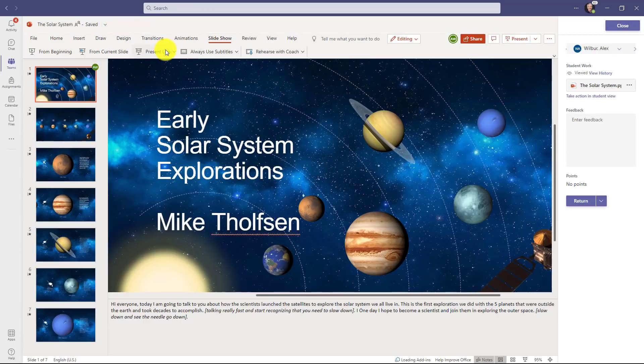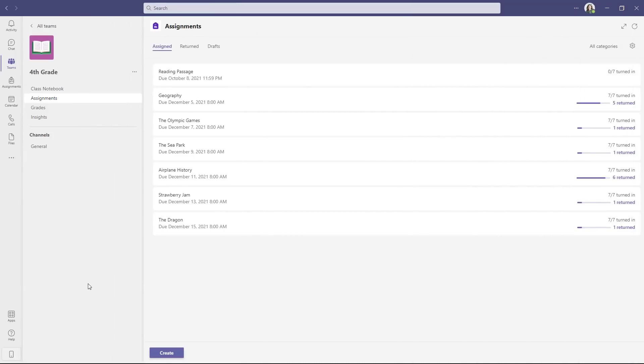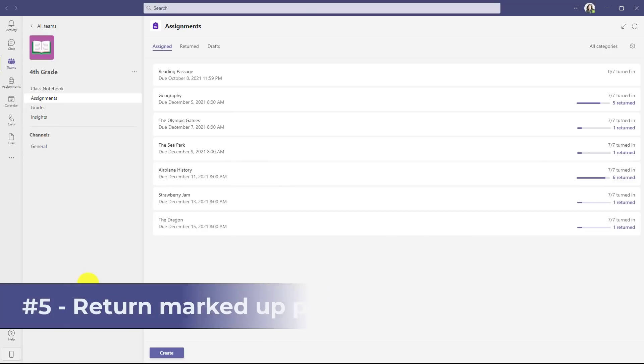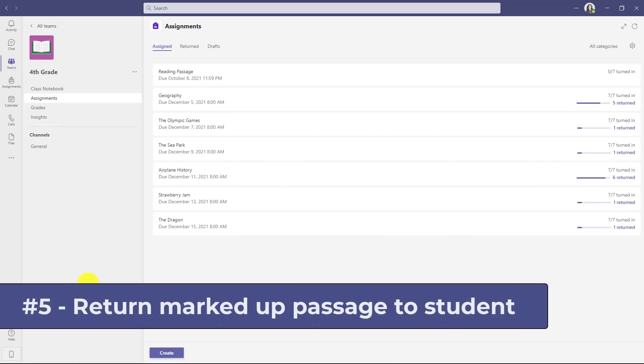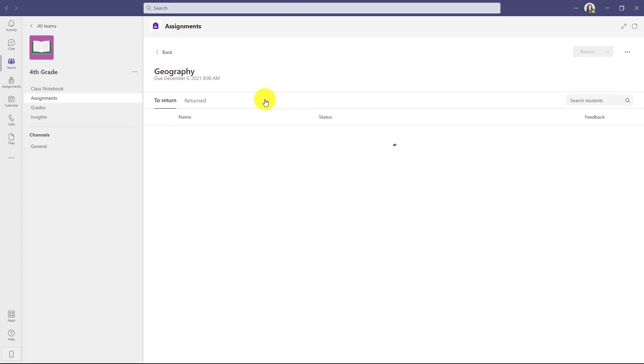The fifth new feature is in reading progress, our free reading fluency tool built into Teams assignments. And it is the number one most requested feature from teachers, and that is returning the reading fluency data marked up back to the student. I'm not going to do a deep dive into reading progress. You can go into the upper right and click the link to get the full demo. But the summary is reading progress is a new reading fluency tool to help students with reading and to save teachers time. Now I'm a teacher here and I've already made a reading progress assignment, and I'm going to go into one of my assignments and return the data back to the student. So we'll click geography.